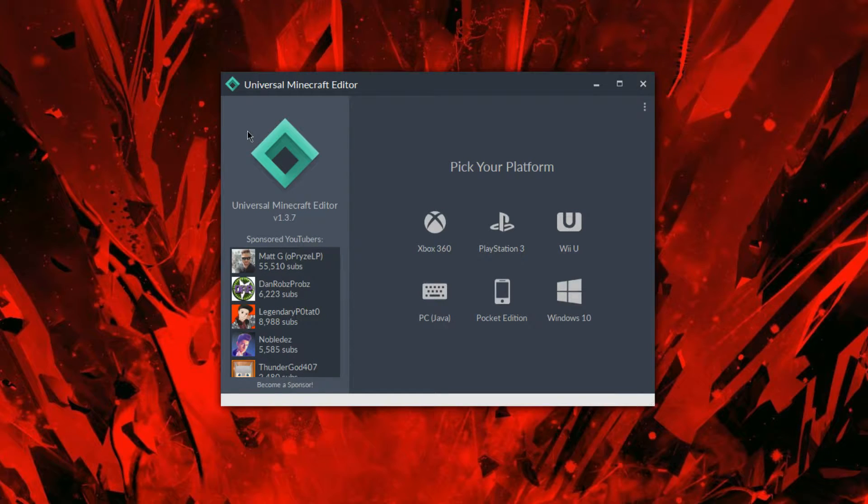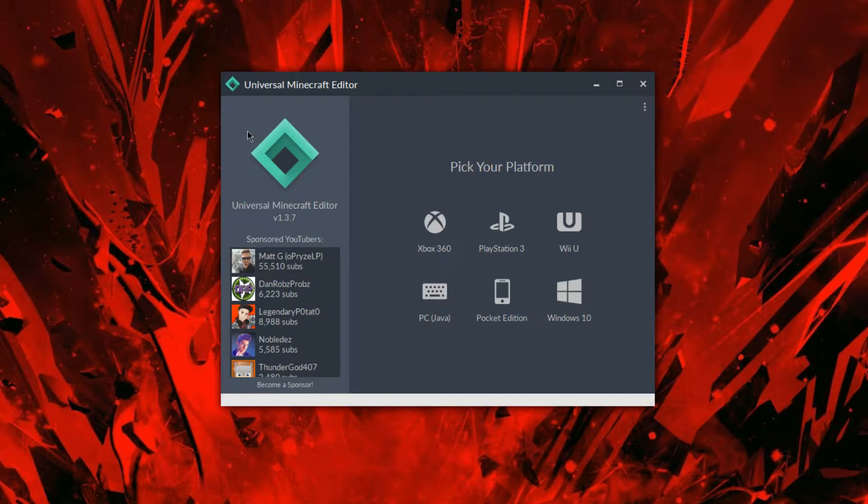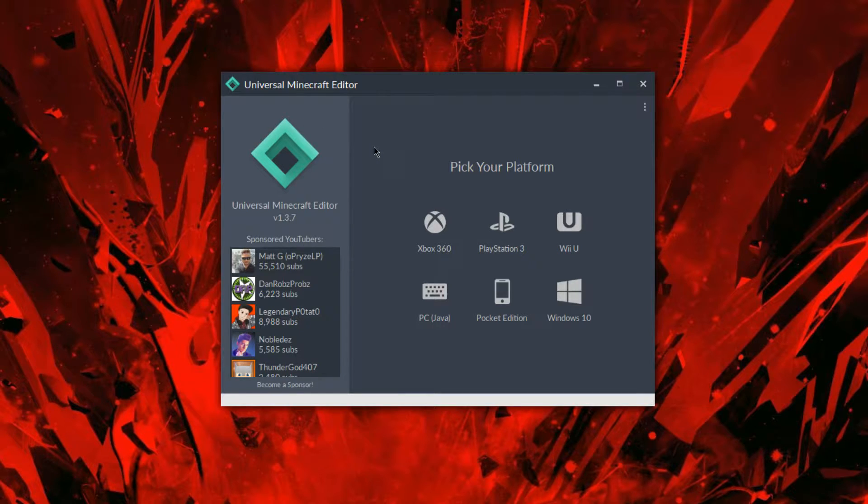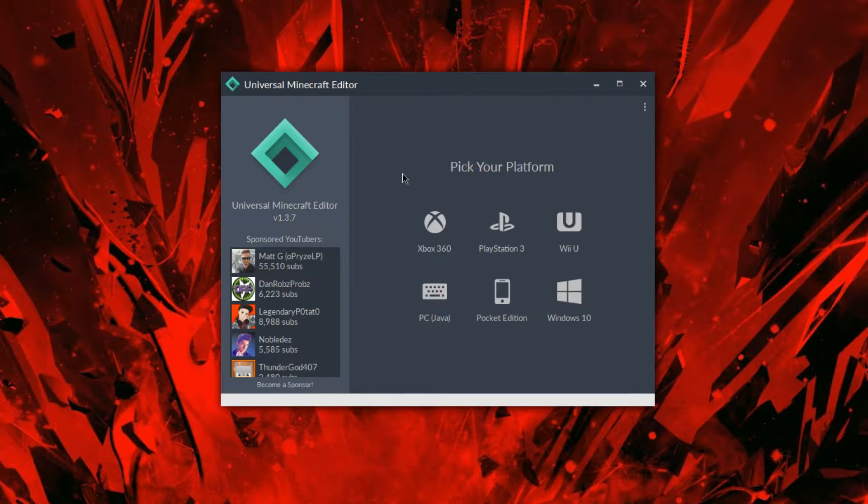Welcome back, Legendary Potato here, and today I got a really cool video for you guys for Universal Minecraft Editor. That's right, I'm coming back to the modding scene of Minecraft Console Community.